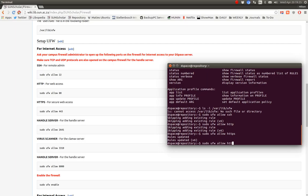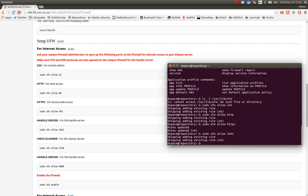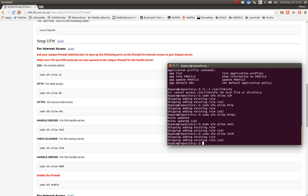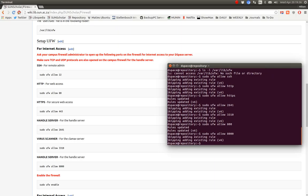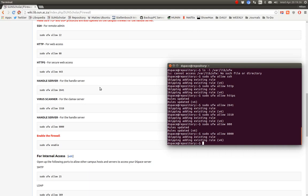We want to allow for the Handl server port 2641. And for the virus scanner if we use it, 3310. And then the other port for the Handl server, 10000 there.